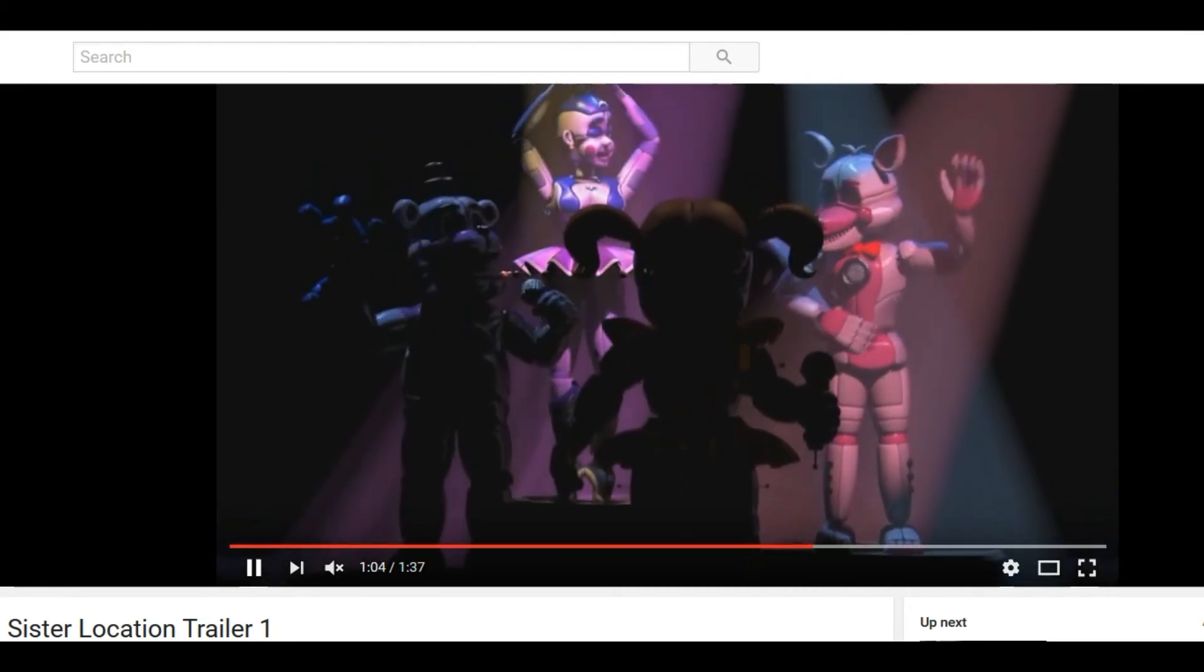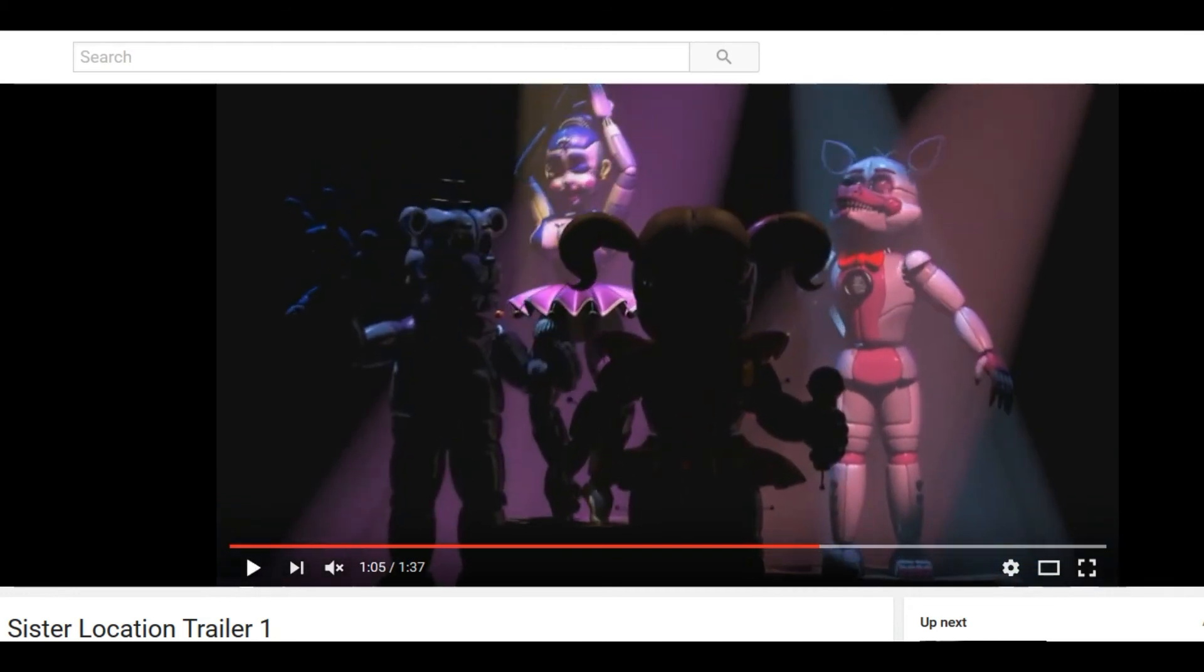This and down right here is the dancer that's dressed like a circus parade I think. I'm not sure what her name is going to be.